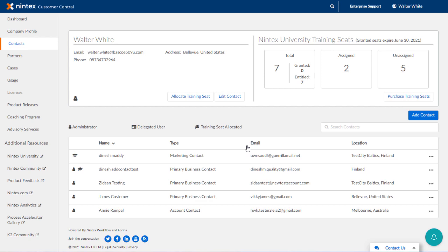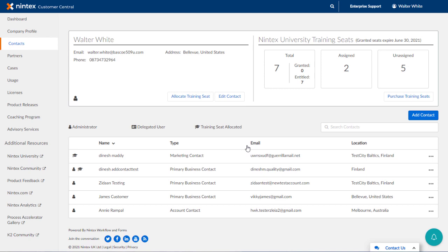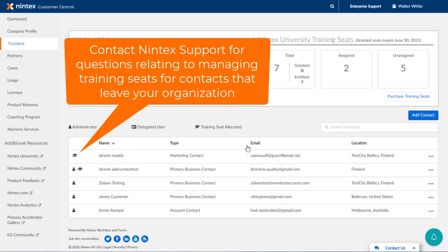Make a note, this training seat will stay with this contact once assigned. If a contact in this list happens to leave your organization, you will need to contact Nintex Support for questions relating to managing their training seat if one is allocated to that person.